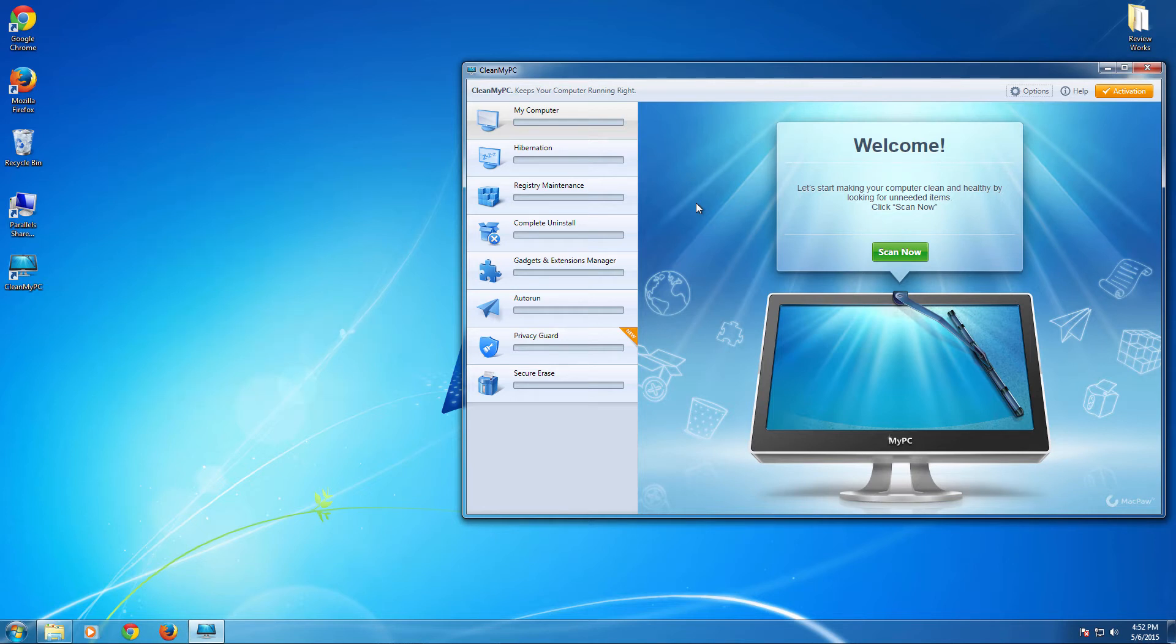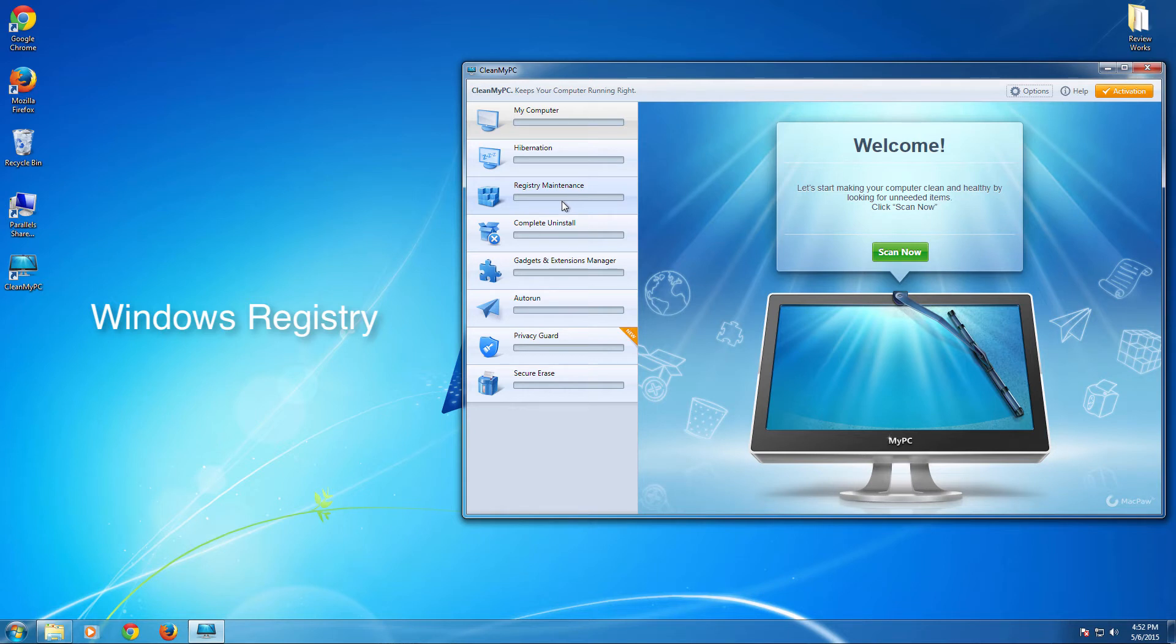And the next one comes, the registry. The Windows registry is the core of Windows computers and it is essential to keep it error free.